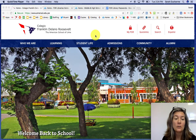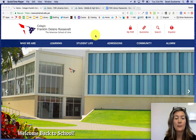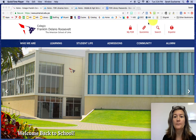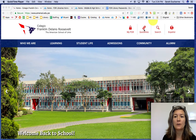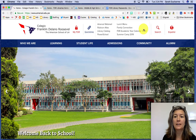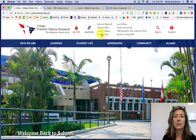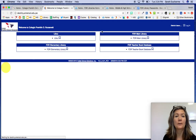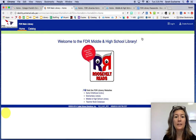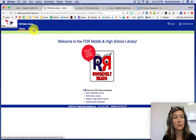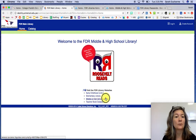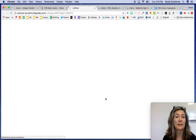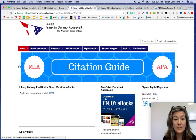Hi! I just want to quickly show you how to use the library resources and how to get there. From the school home page you can go to the quick links section and choose library catalog, and that will take you to the main library. This is where you can search for books in the catalog, and you can also go to the middle school and high school library website.